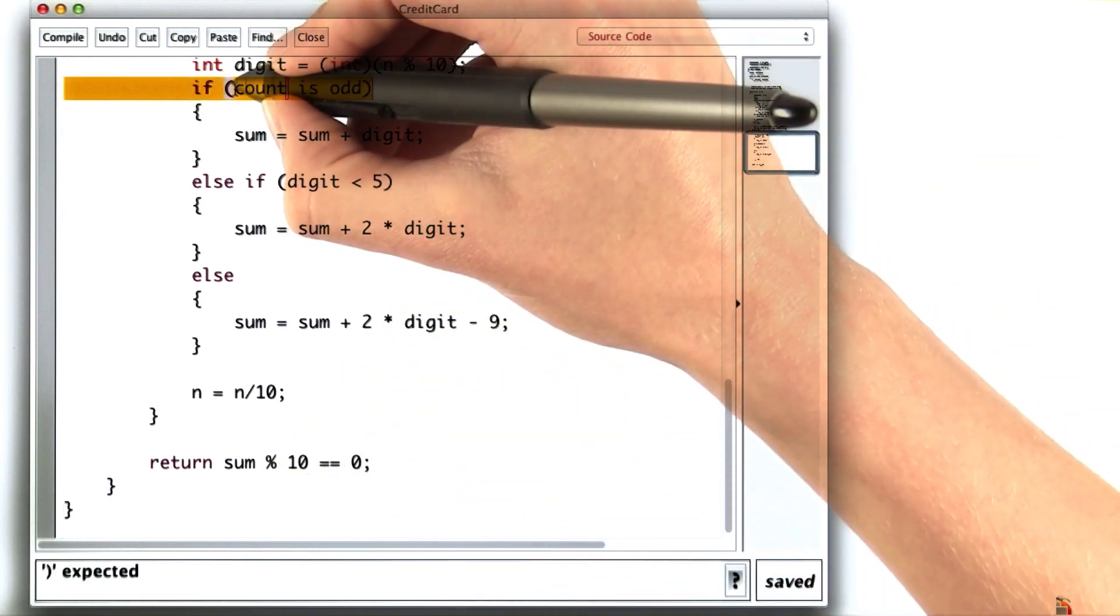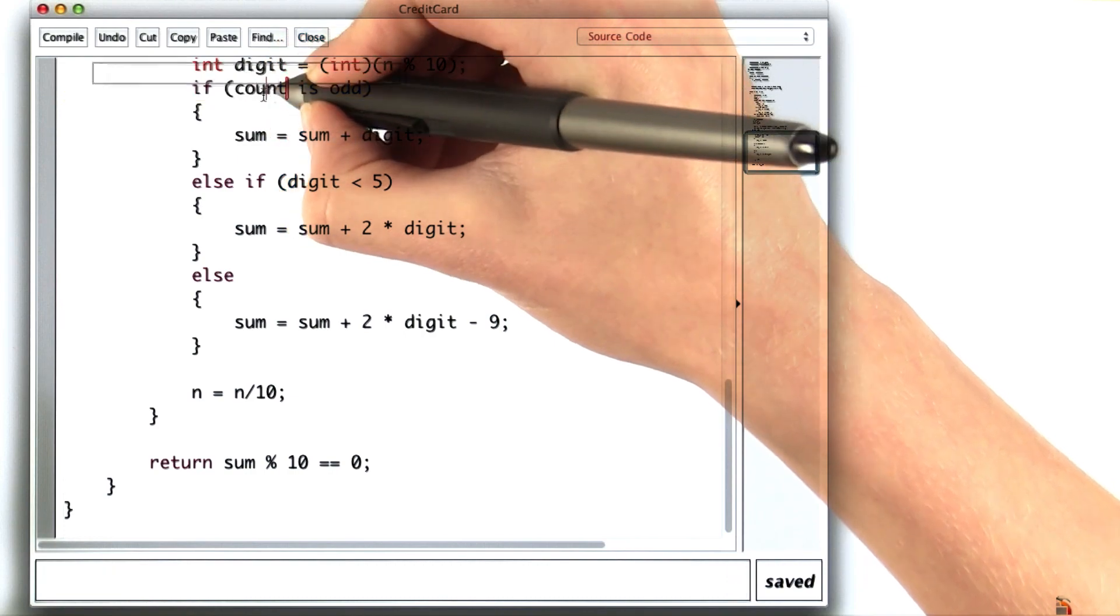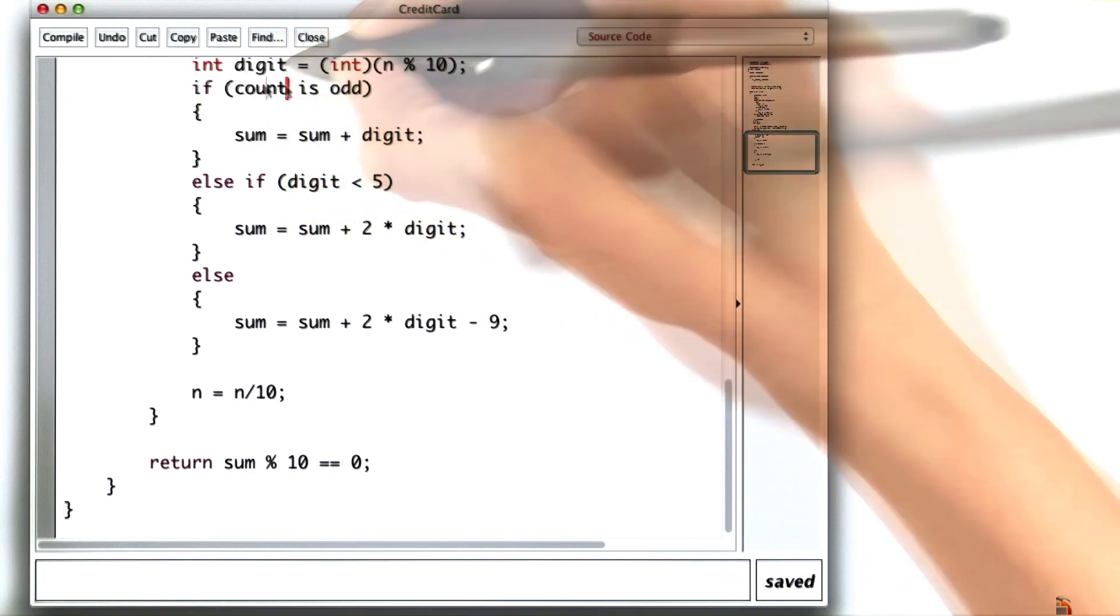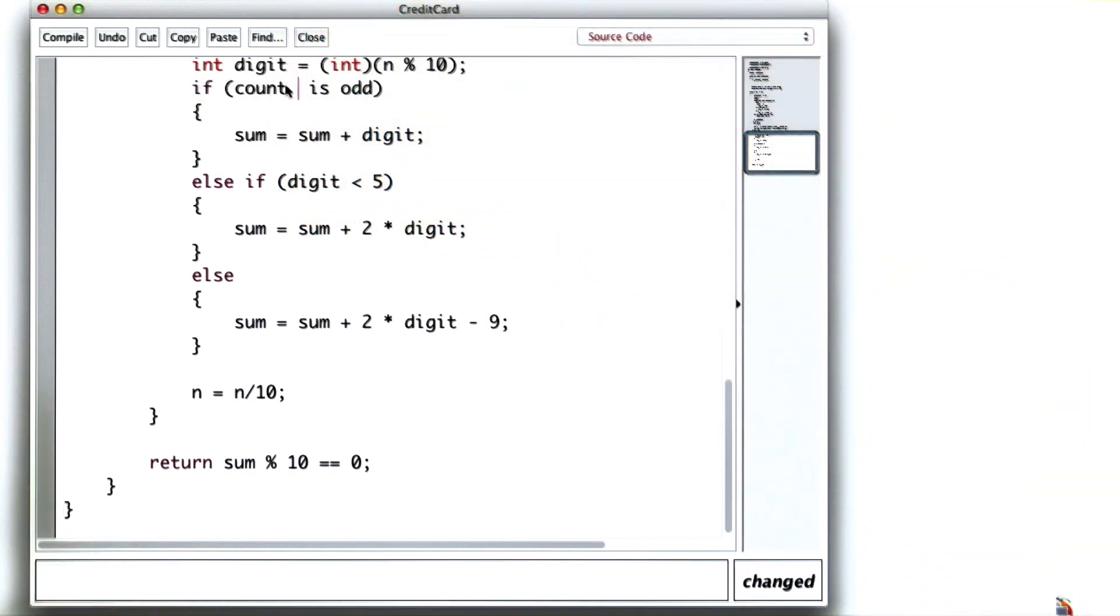Looks like I forgot to change my pseudocode into real code. Count is odd if count mod 2 is 1.